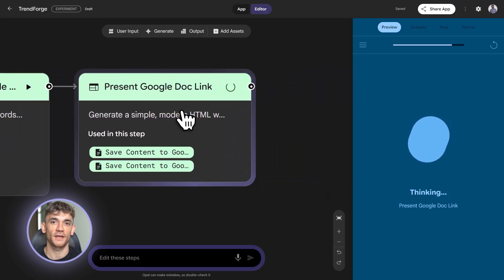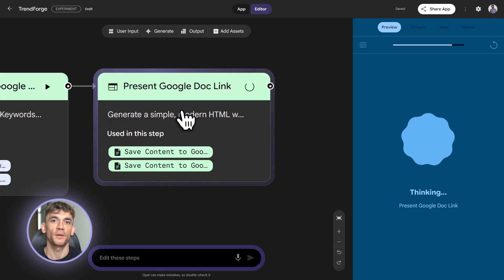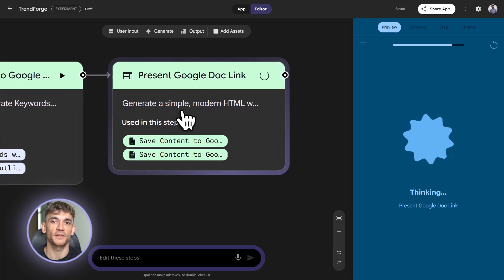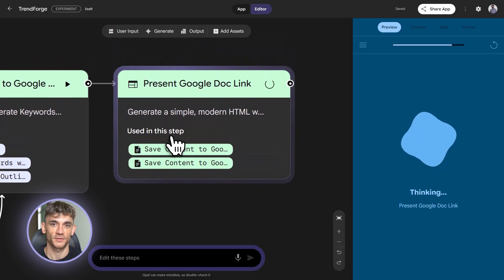These aren't theoretical. These are tools you can build in the next hour. Copy these prompts. Paste them into Opal. Let it build the workflows. Then customize them for your business.